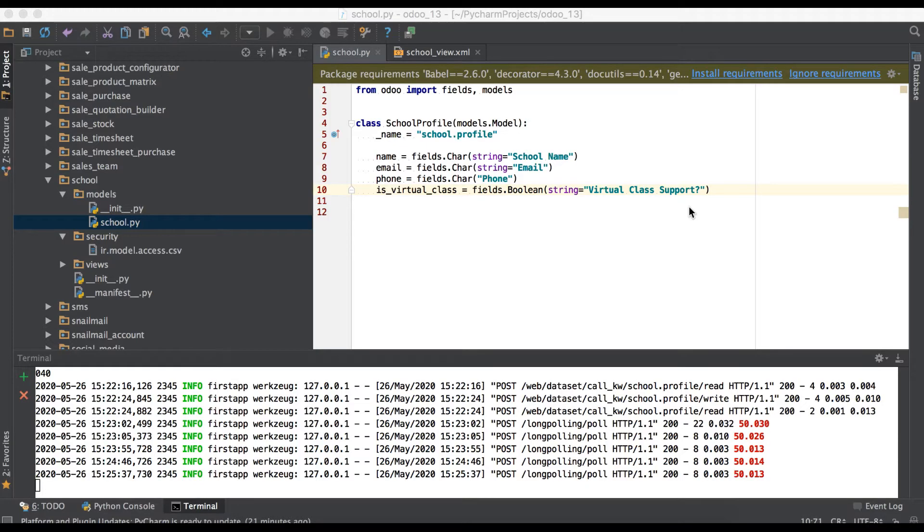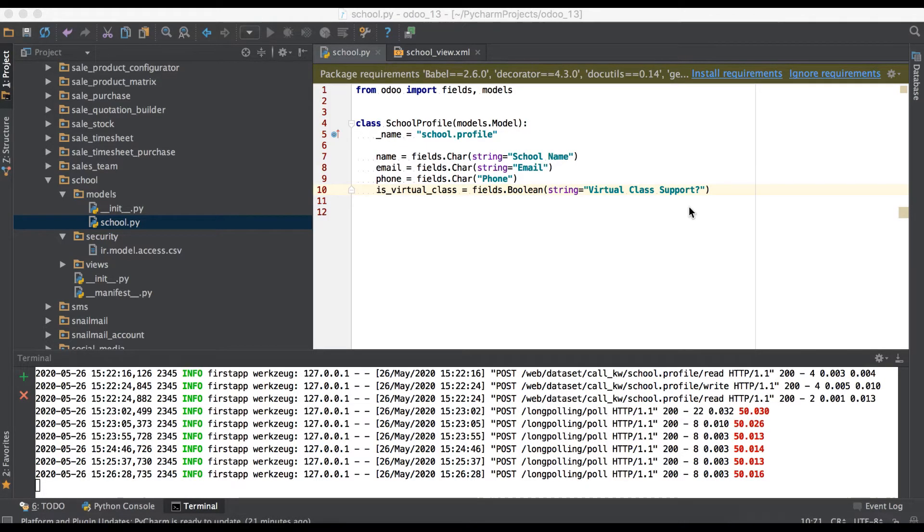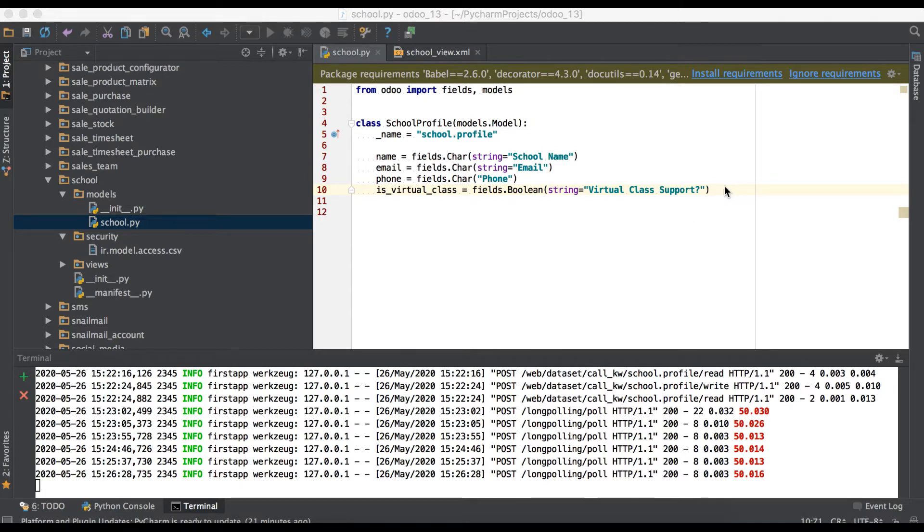In this discussion you can see integer data type field in brief. In case you missed the previous video related to boolean data type field, check the link in the description. Right now we are adding a new field as integer type.